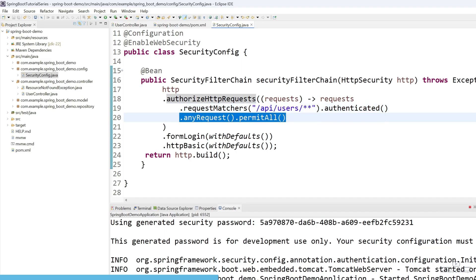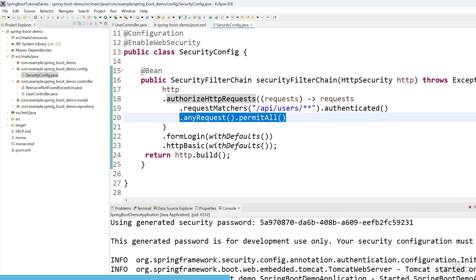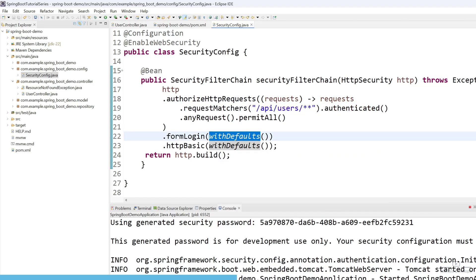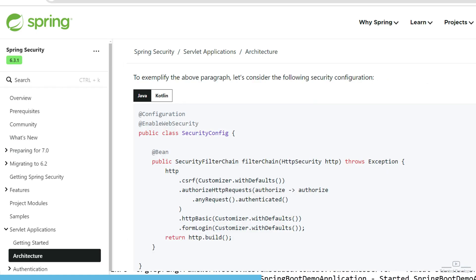Apart from that, any other API like '/abc/something' — if created — we can say it has permission and allow it through. This line allows all other requests without authentication, but the '/api/users' endpoint requires authentication. After that, we enable form login with default settings and HTTP basic authentication. Finally, we return http.build() to finalize the configuration. You can also find this configuration in the Spring documentation.